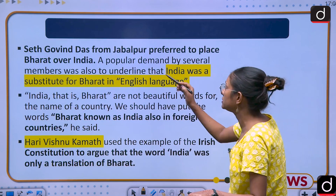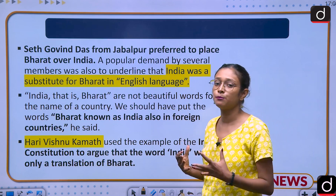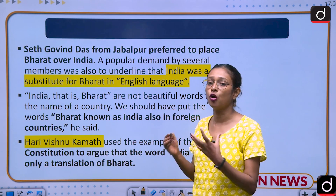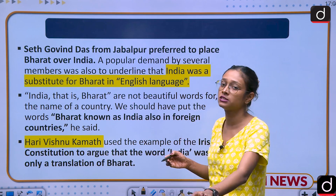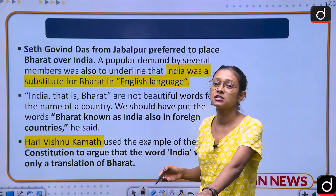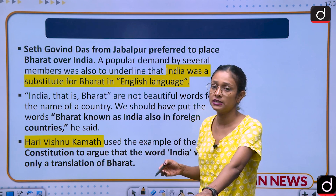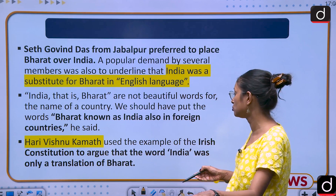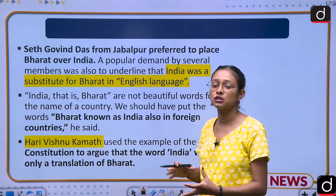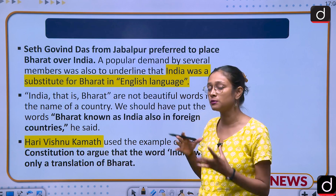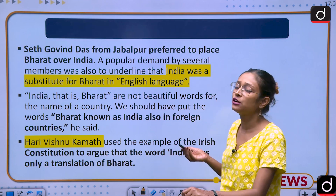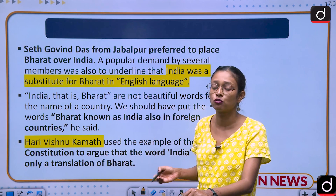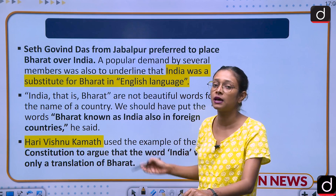Seth Govind Das from Jabalpur preferred that this country should be named Bharat, arguing that 'India' is merely a translation of 'Bharat' and therefore cannot stand as an independent name. Hari Vishnu Kamath held a similar opinion, saying he didn't understand why people are so attached to the word 'India,' since it suggests colonial origin and a colonial past.